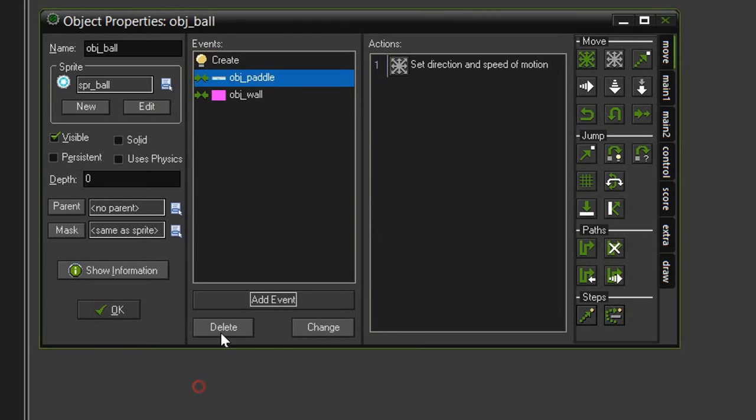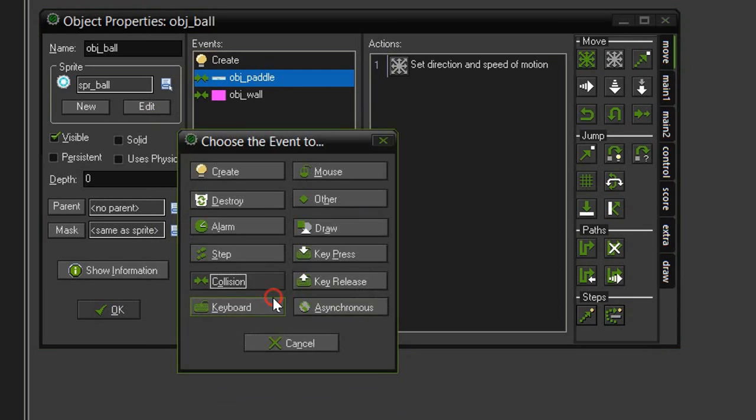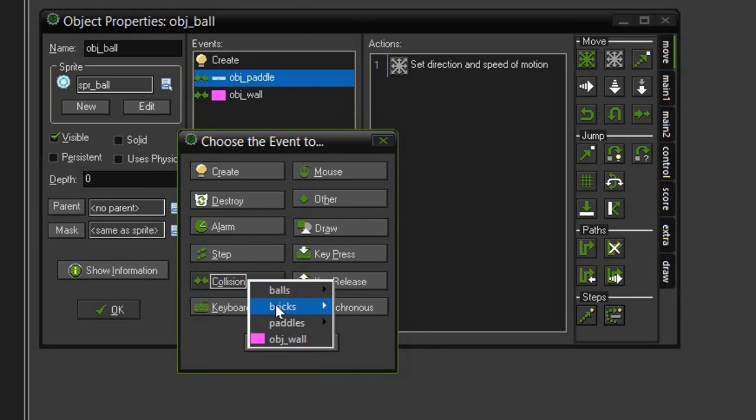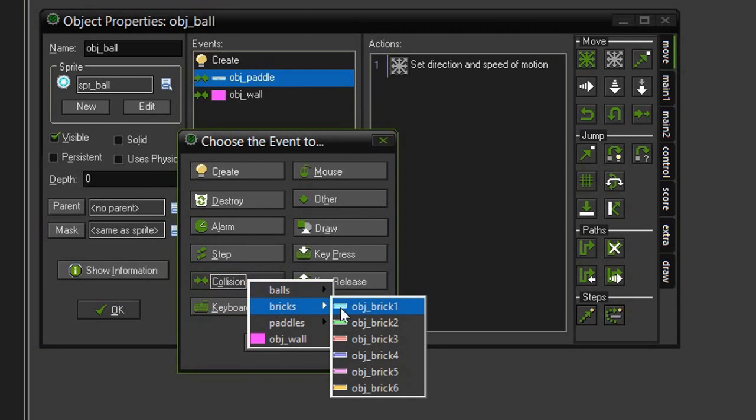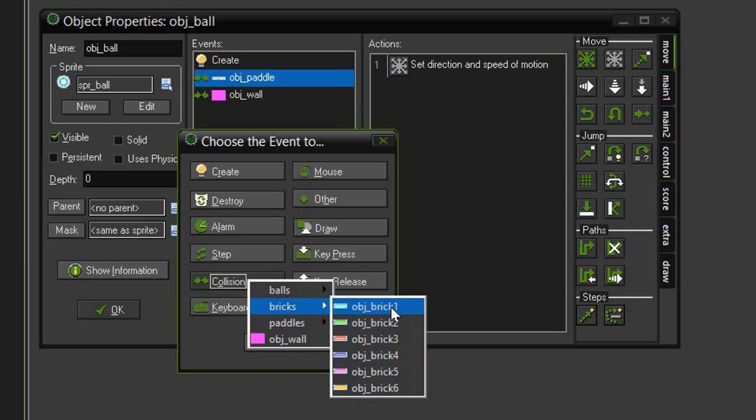So hit OK. And then finally we need to set up a collision event with the bricks. Now we only need to select this object brick 1 because object brick 1, remember, is the parent of all of these other objects. And so all the actions we put inside of our object brick 1 will be applied to all of the child objects.